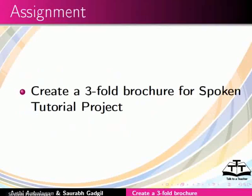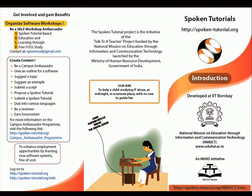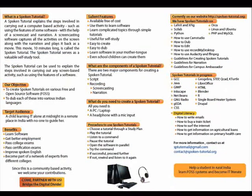Here is an assignment for you. Create a 3-fold brochure for Spoken Tutorial project. Your completed assignment should look like this.